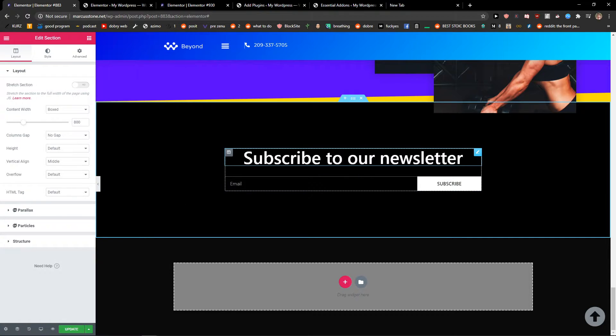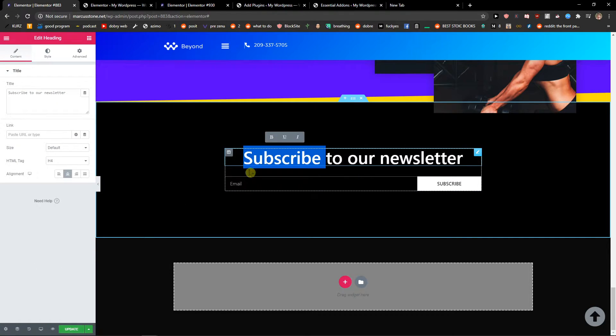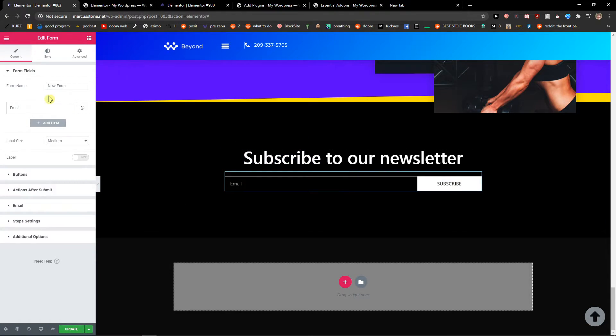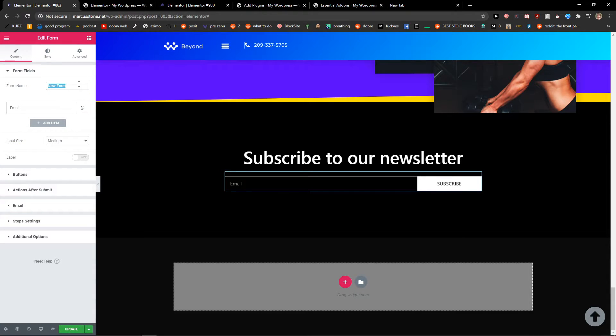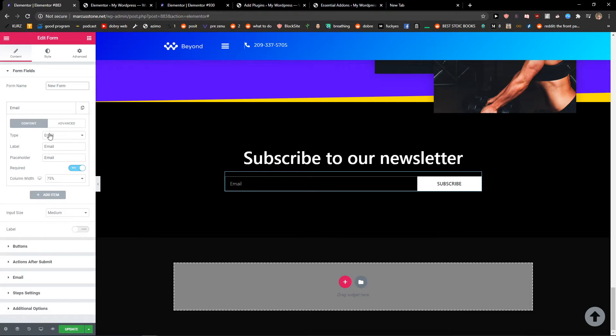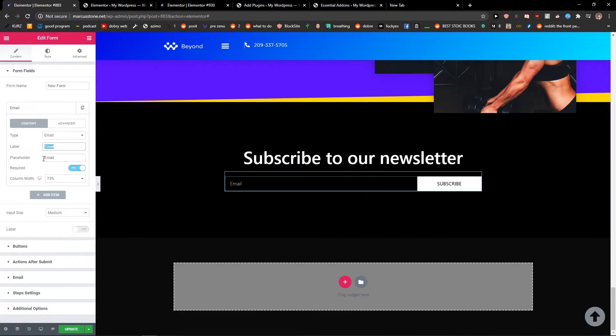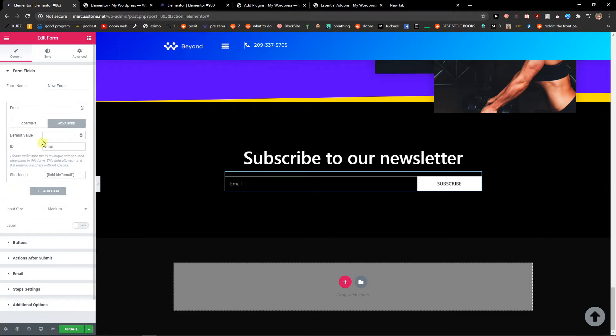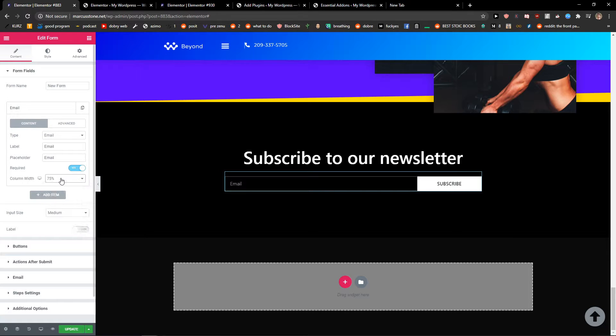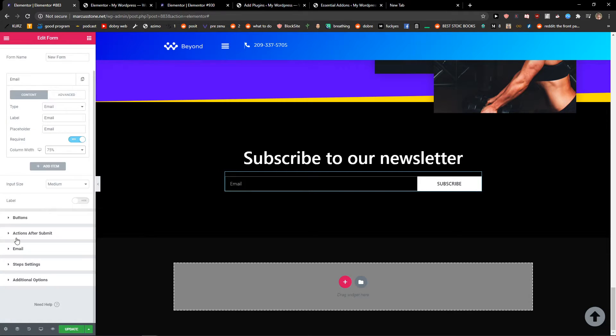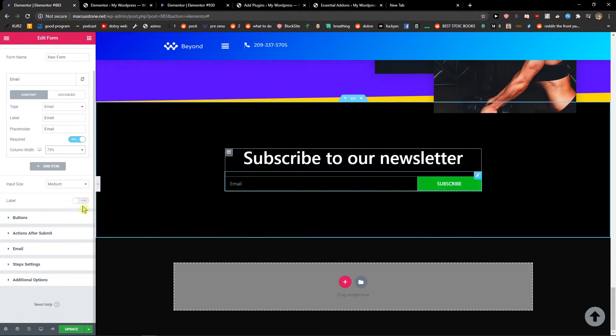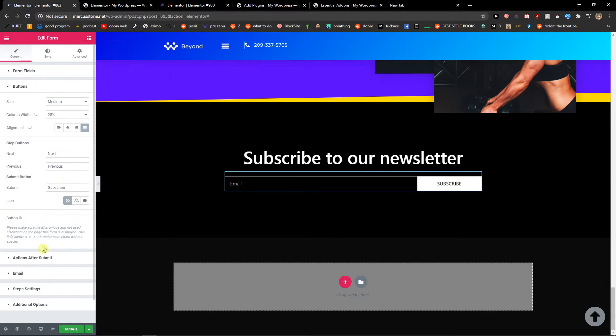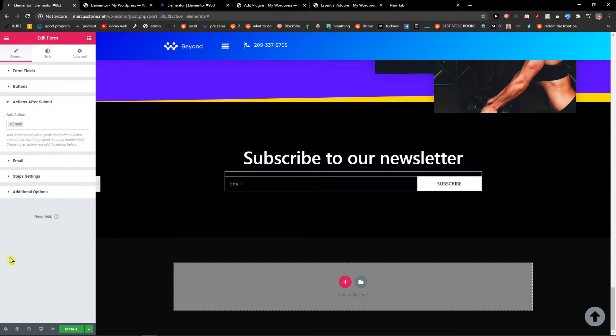Okay, the text is pretty simple and then we have the email field here. We have the label email, subscribe button, placeholder, and advanced settings. The ID is email, that's good. You can also change the column width. Buttons are set to medium. Actions after submit.